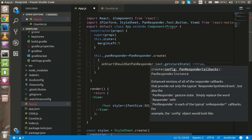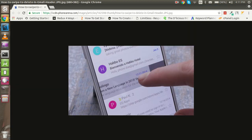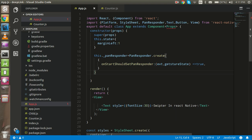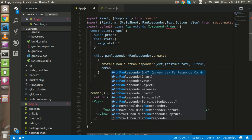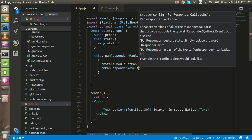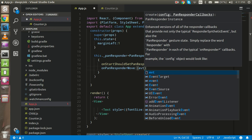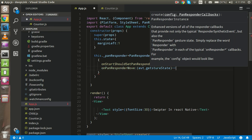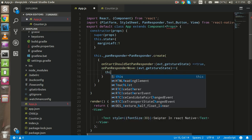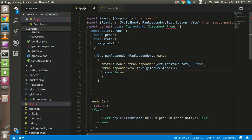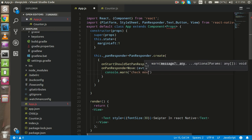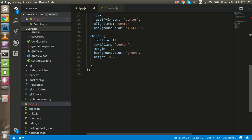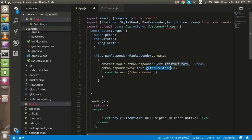The `onStartShouldSetPanResponder` should return `true` so that it detects movements on the screen. The second event is `onPanResponderMove`, which also takes two params: `event` and `gestureState`. In this function we can use `console.log` for now to detect what's going on — log 'check moves' and the `gestureState`.